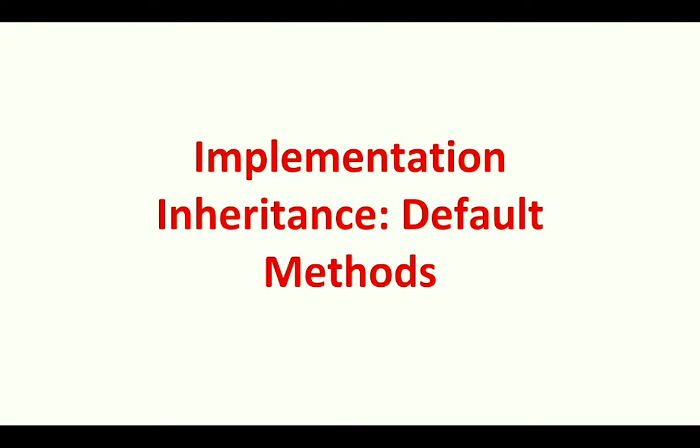Next up comes a topic far from dear to my heart: implementation inheritance.